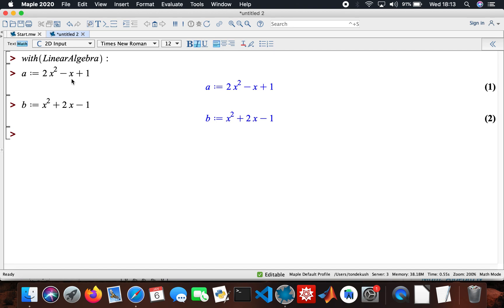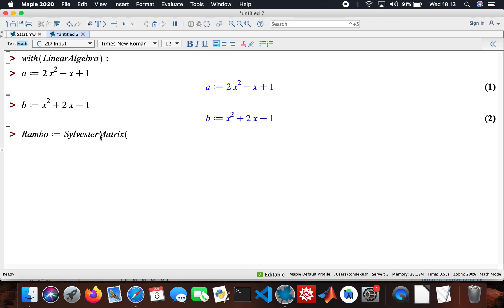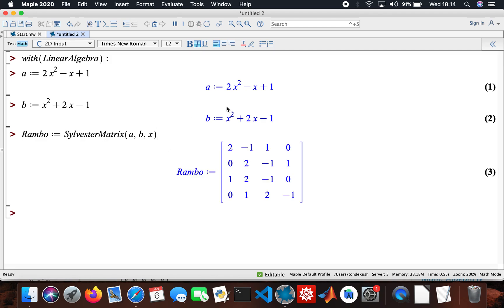Now I'm going to construct the Sylvester matrix using these polynomials. I'm going to call it 'Rambo' — for Sylvester Stallone, right — and that'll be the Sylvester matrix of a and b from variable x.